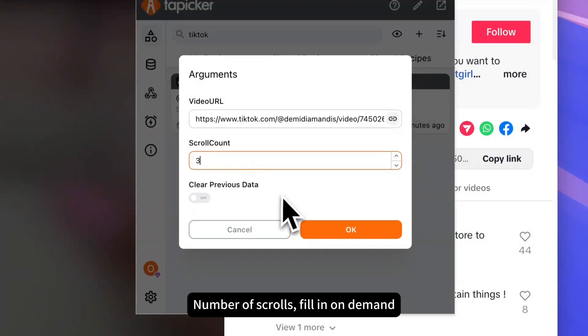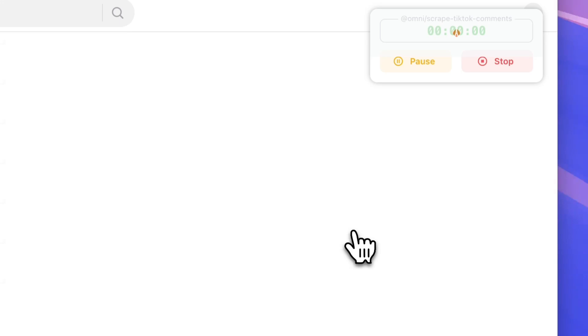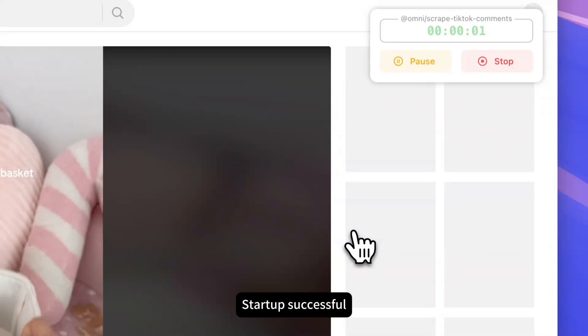Number of scrolls, fill in on demand. OK. Startup successful.